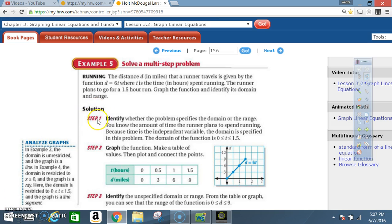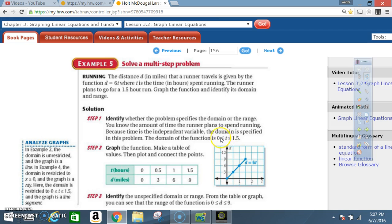Solution. Step 1: Identify whether the problem specifies the domain or the range. You know the amount of time the runner plans to spend running. Because time is the independent variable, the domain is specified in this problem. The domain for the function is t ≥ 0 and t ≤ 1.5.